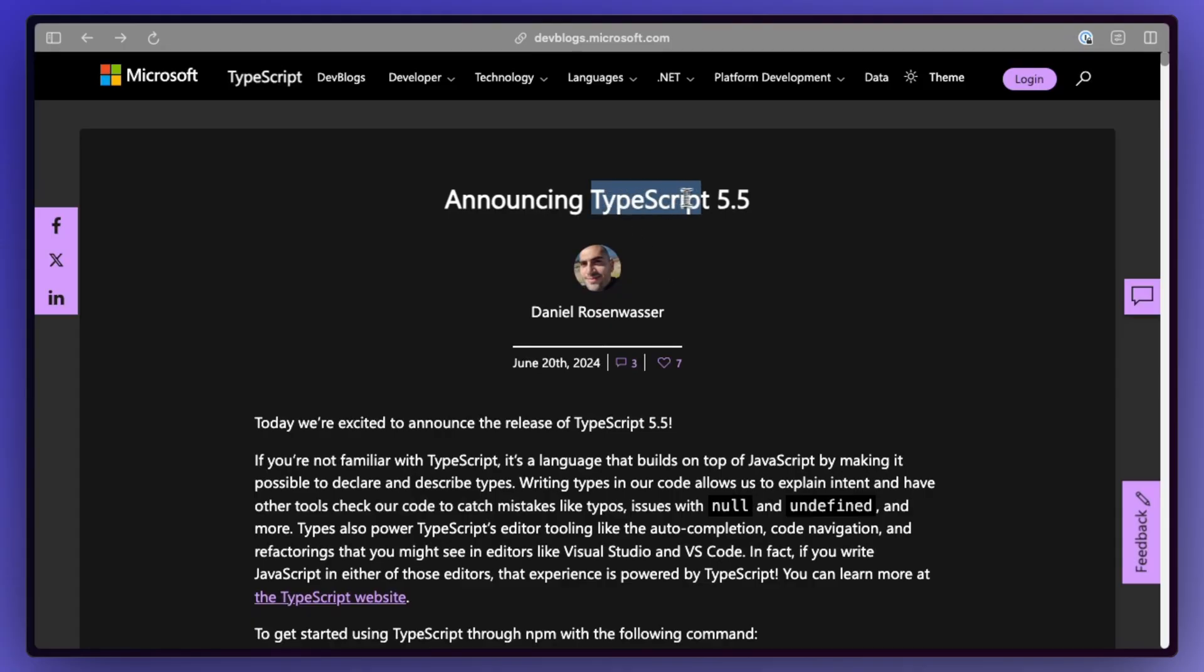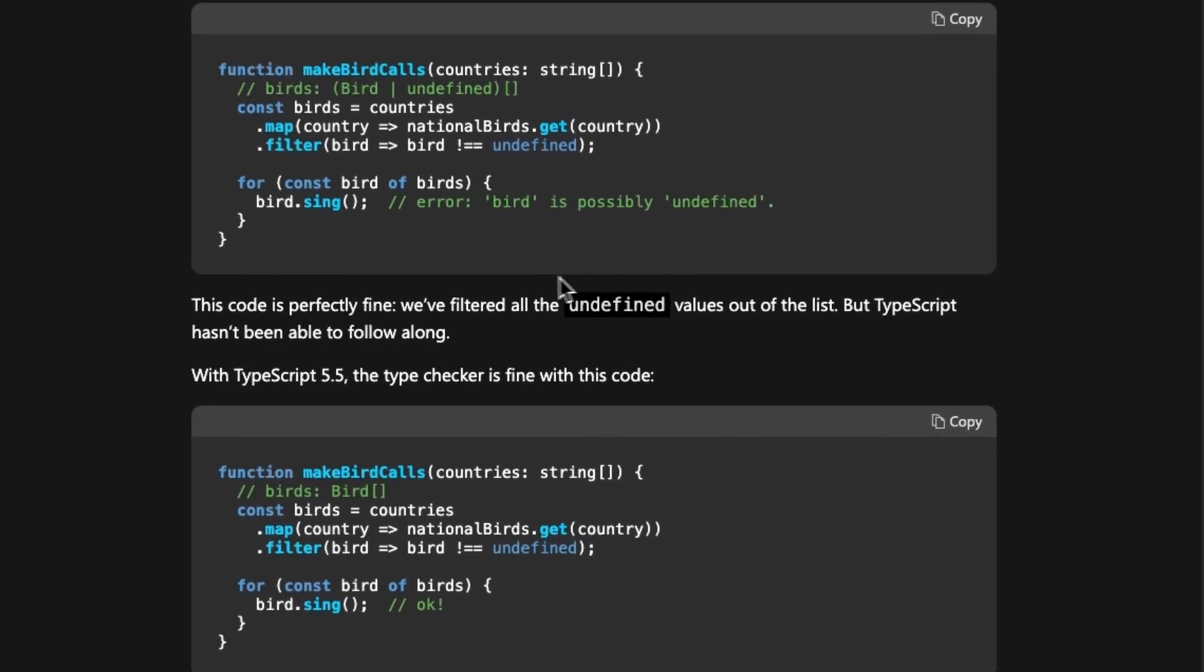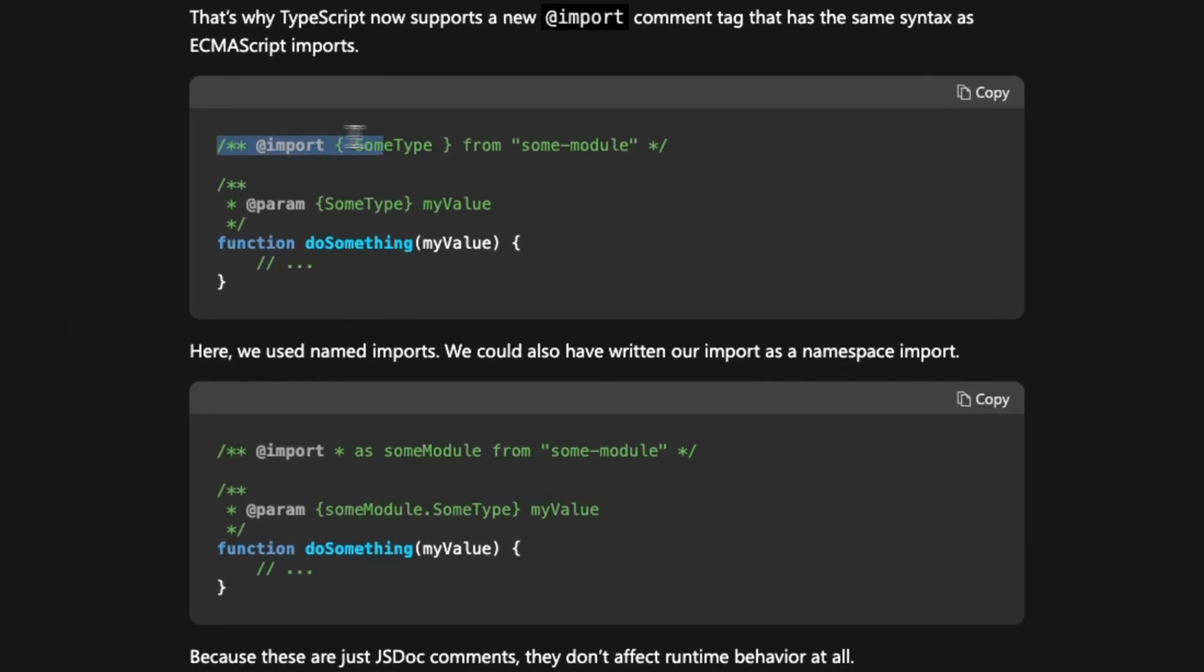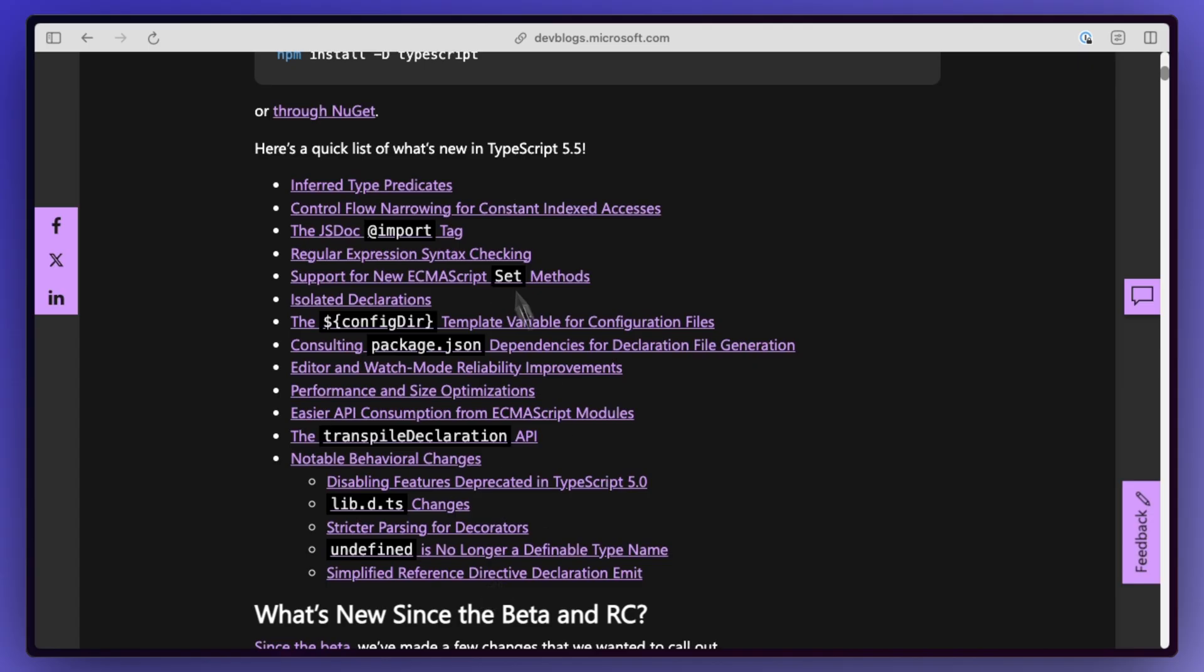TypeScript 5.5 brings a lot of improvements, but some of the more notable ones include better type predicate inference, so it's better at determining the types of things, JSDoc at import tag for type checking, and a lot more.